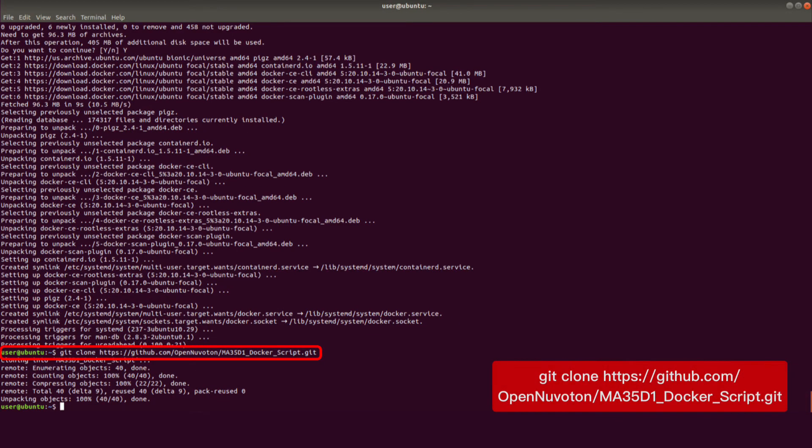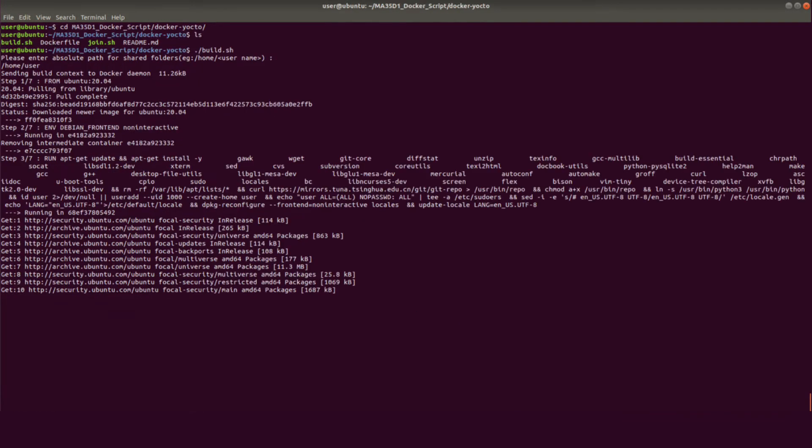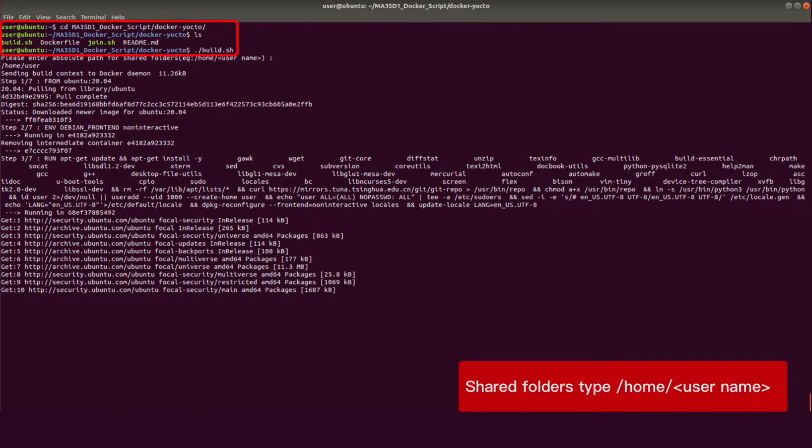Download the MA-35D1 Docker script. After downloading, enter the Docker Yocto folder and execute build script to install Docker image. This step takes about 1 hour. Share folder path type /home/username.